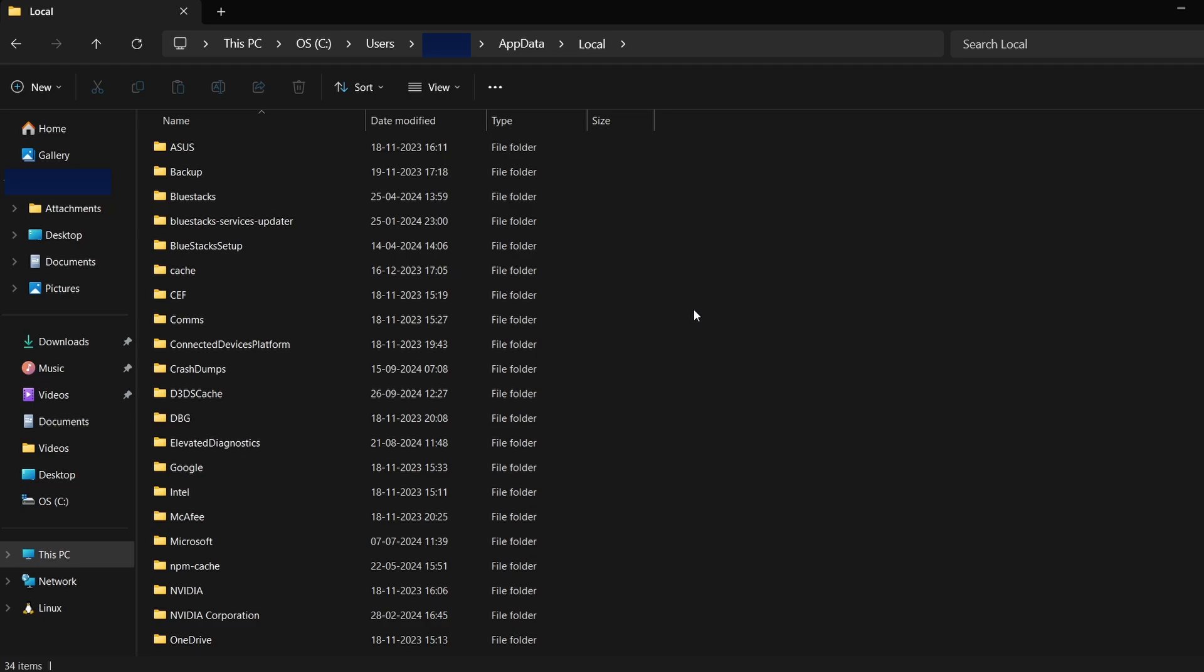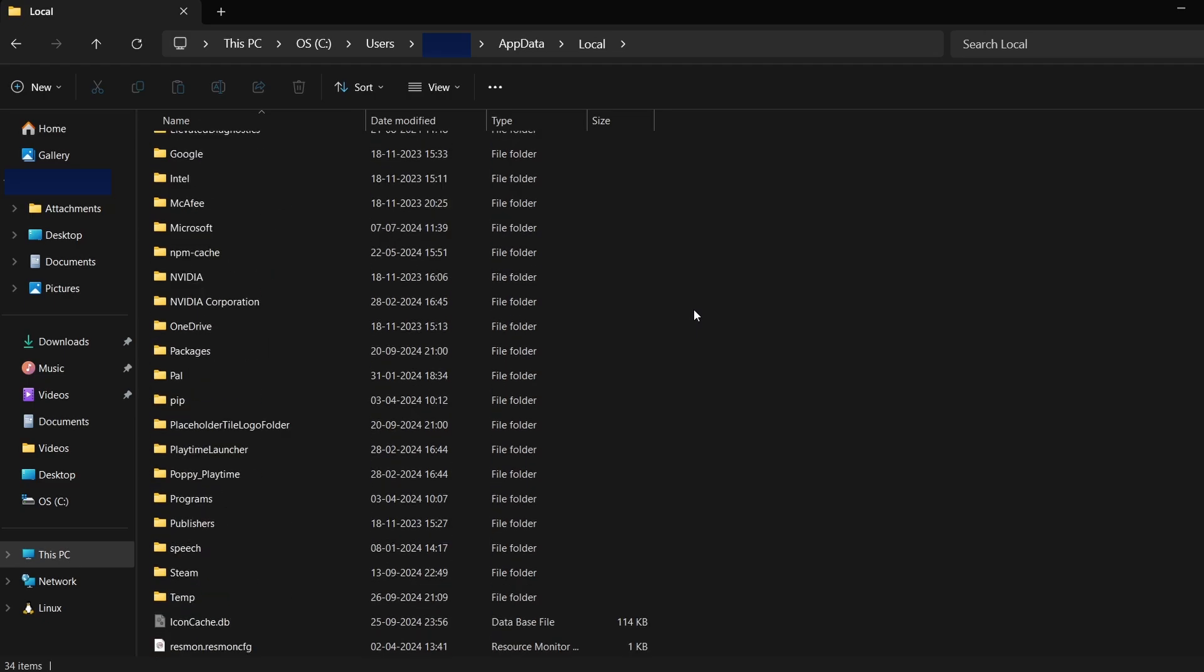For Poppy Playtime, I would search for a folder connected to the game or its developer. After locating the correct folder, open it.